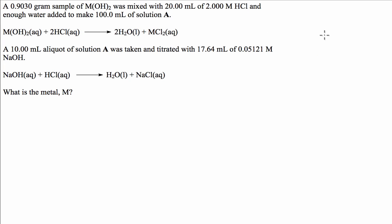G'day guys, we've got a chemistry question today, specifically titrations, more specifically back titrations.